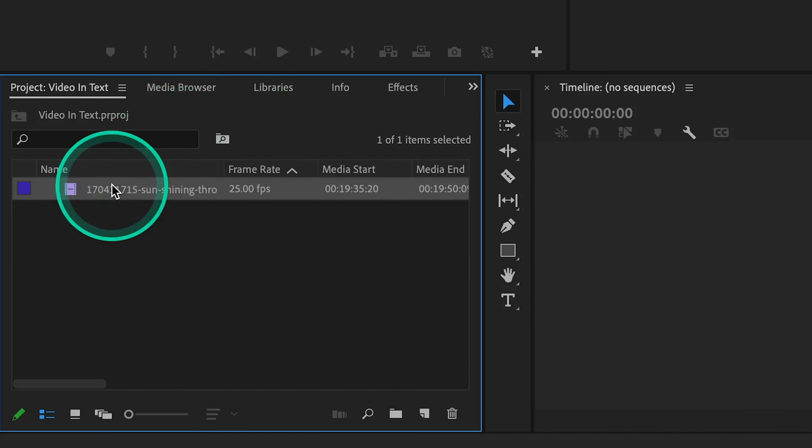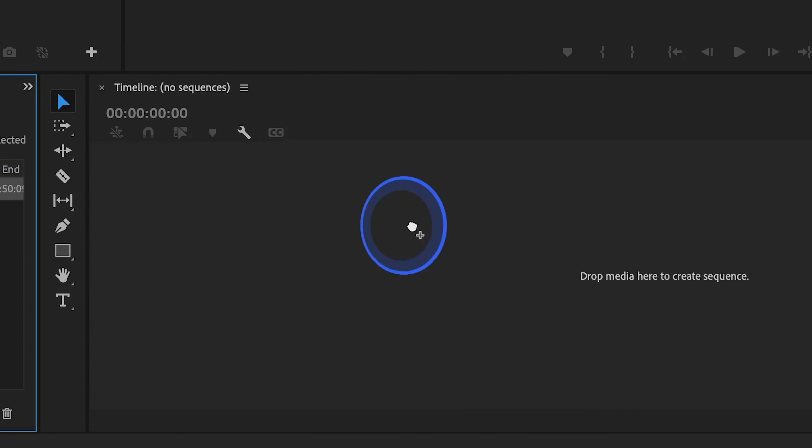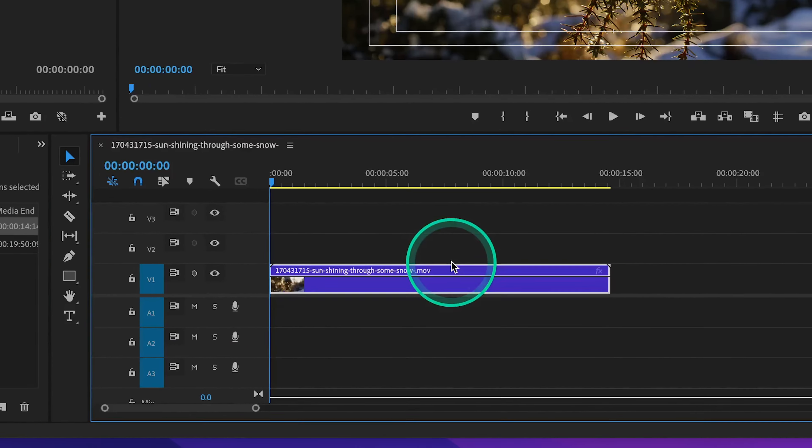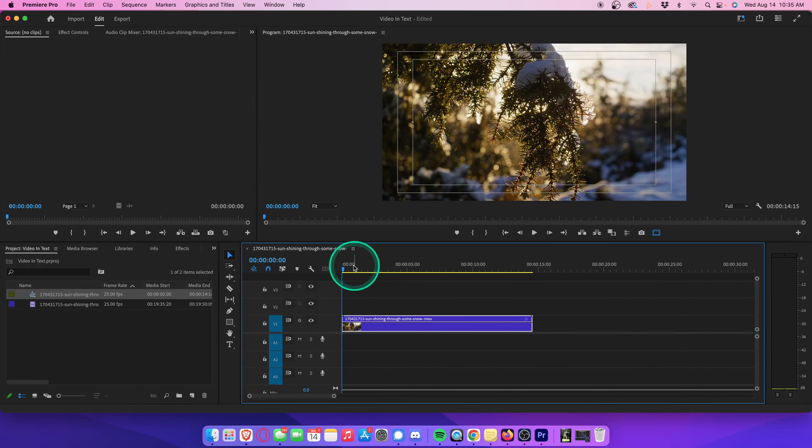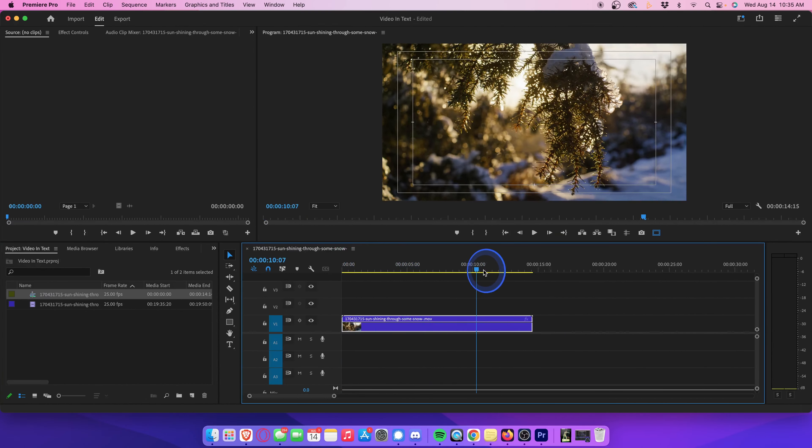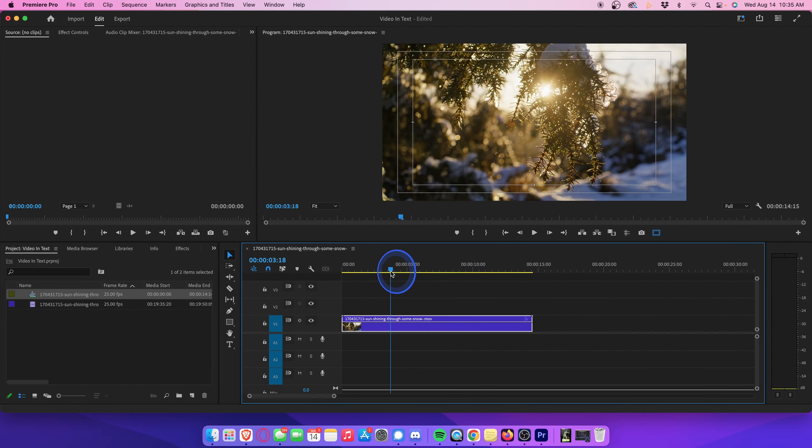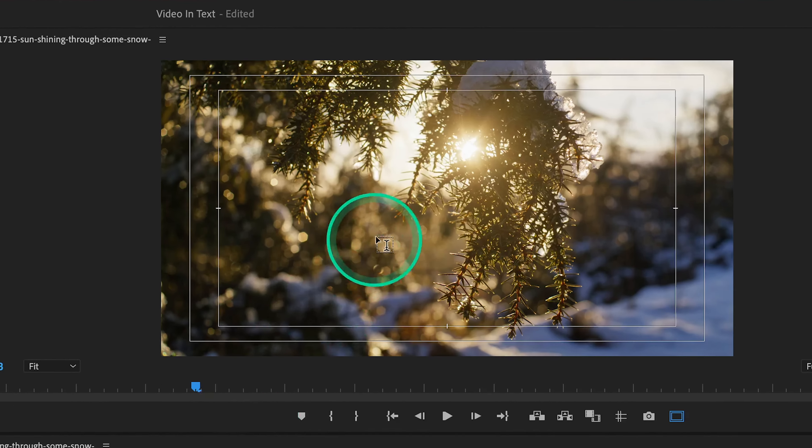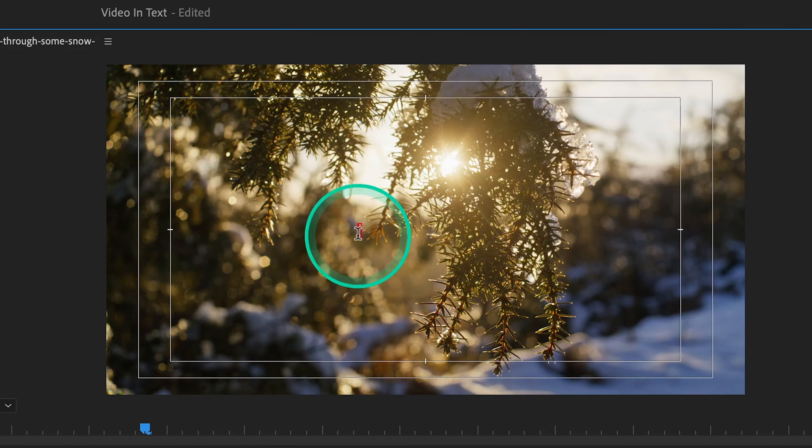First thing you want to do is drag your video clip onto your timeline. As you can see, I have this beautiful clip of the sun shining through a snowy branch. This will be the video that we place inside our text. Let's head over to the type tool and click anywhere on your playback monitor so that we can type our text. Let's just go ahead and type text.